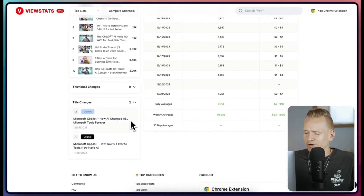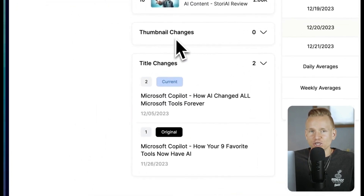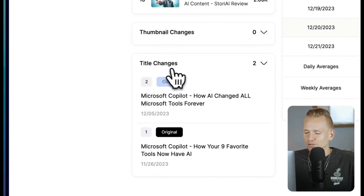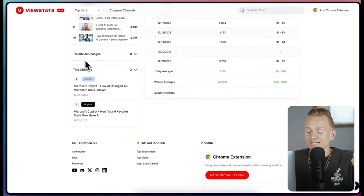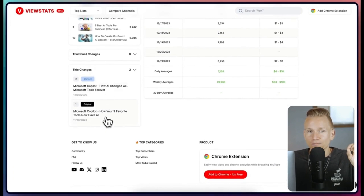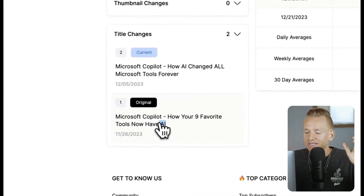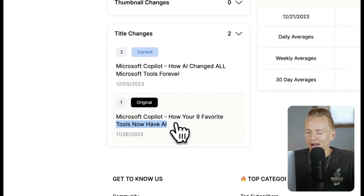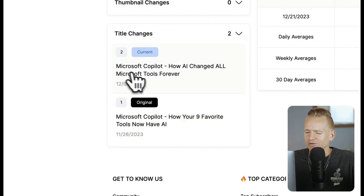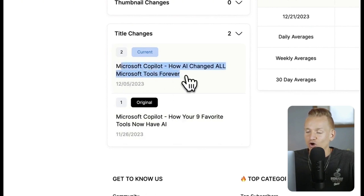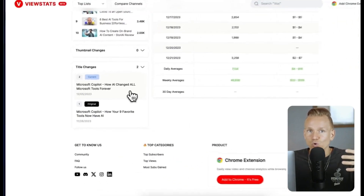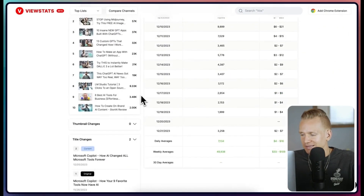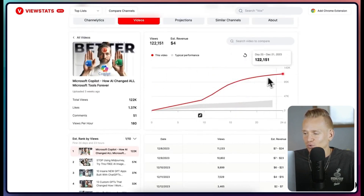If we scroll down to the very bottom, you'll see they also track thumbnail changes, though this video didn't have any. There is the title change, and we can see the current title versus what it was before. Since there was no thumbnail change, it tells us the huge increase in views was most likely just because of the title. The original was 'Microsoft Copilot: How Your 9 Favorite Tools Now Have AI' and the current title is 'Microsoft Copilot: How AI Changed All Microsoft Tools Forever' — a much catchier, stronger hook.